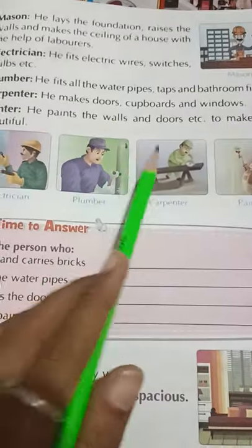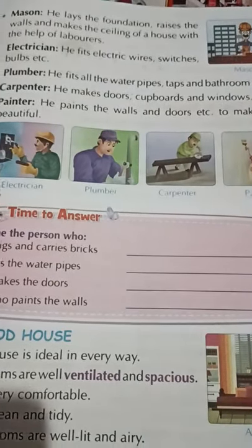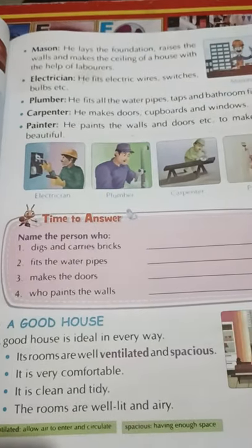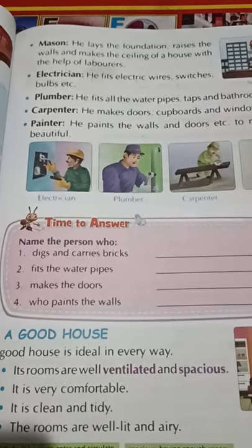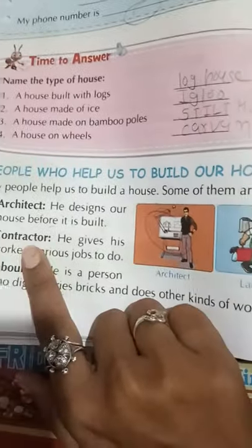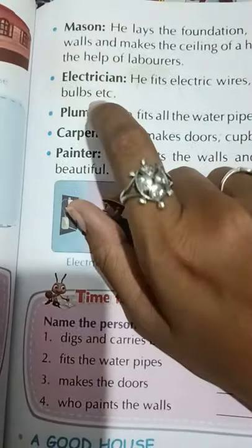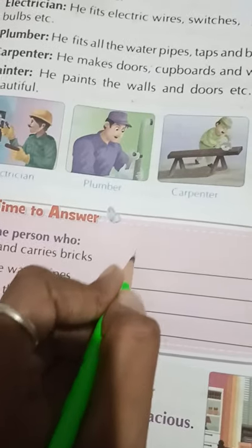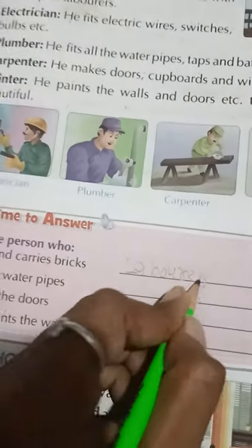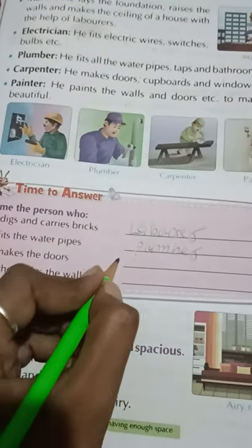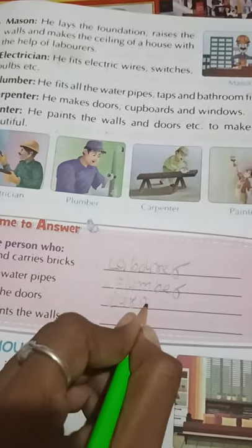Carpenter — he makes doors, cupboards, and windows. Painter — he paints the walls and doors to make them beautiful. Now time to answer: who digs and carries bricks? Labor. Who fits the water pipes? Plumber. Who makes the doors? Carpenter. Who paints the wall? Painter.